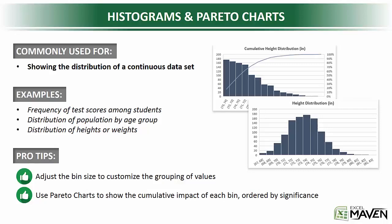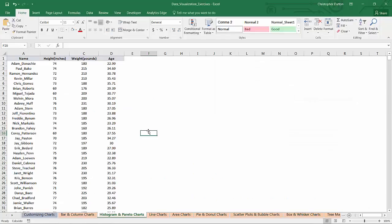So let's practice building some of these. In your data visualization exercises workbook, go ahead and click the Histogram and Pareto Charts tab.